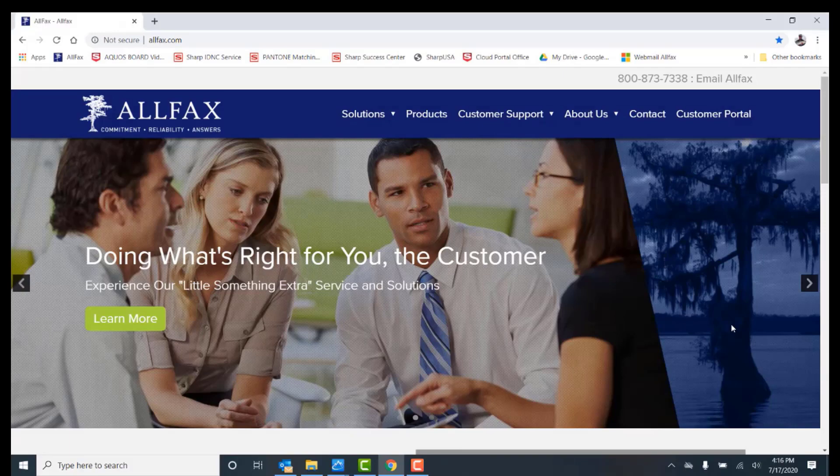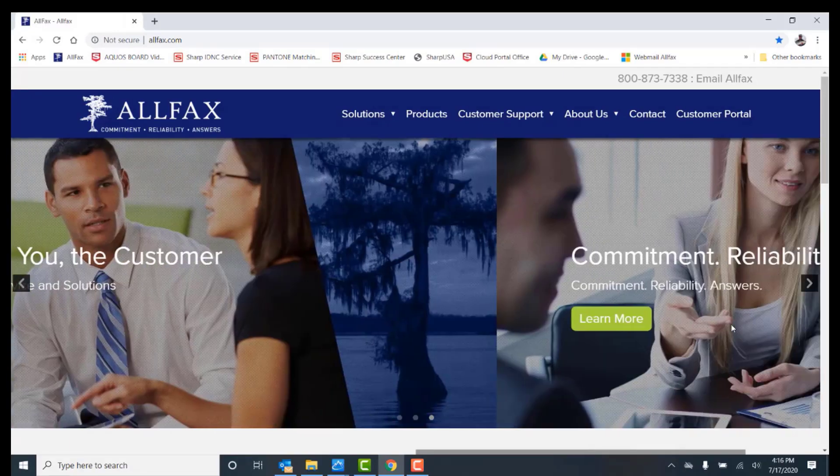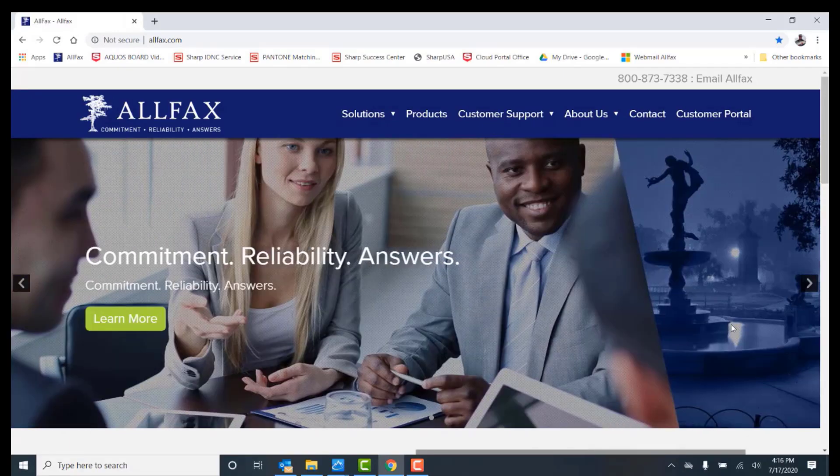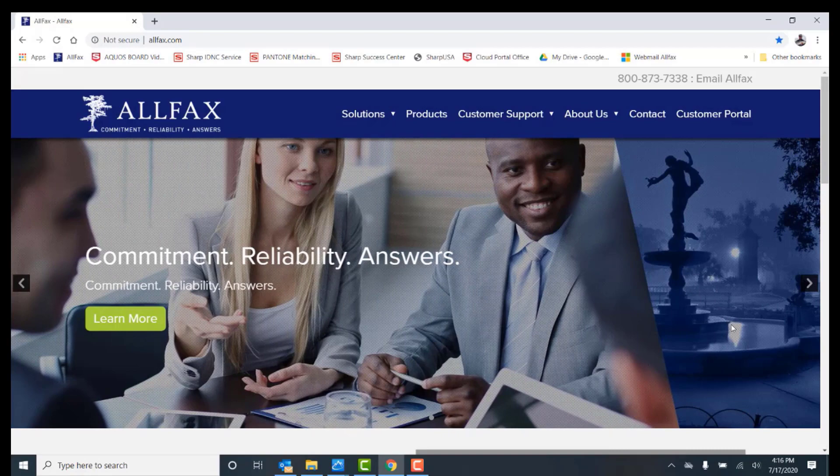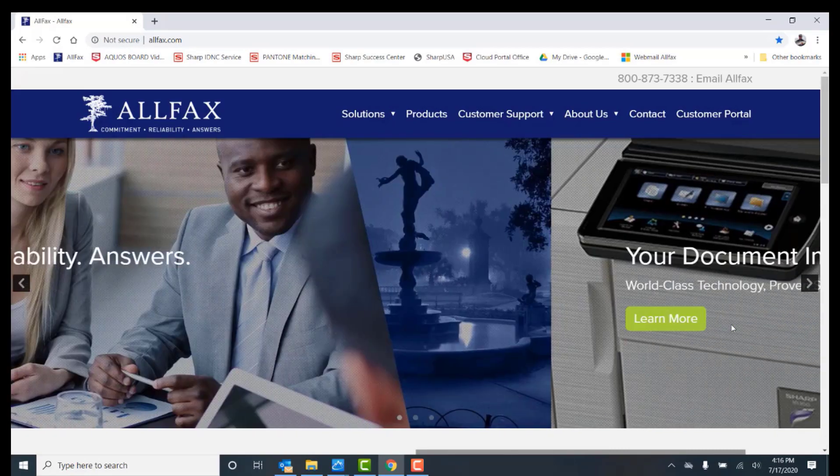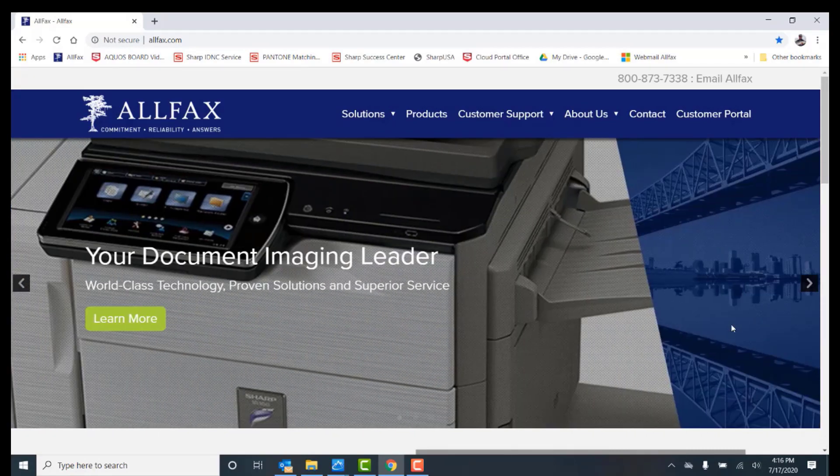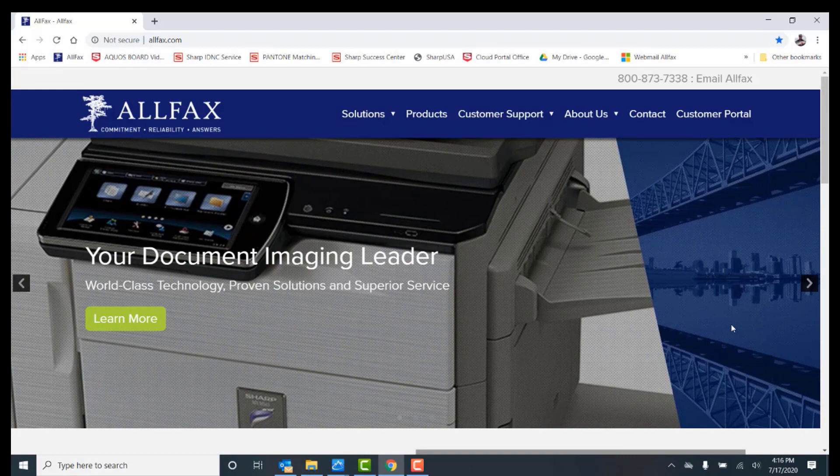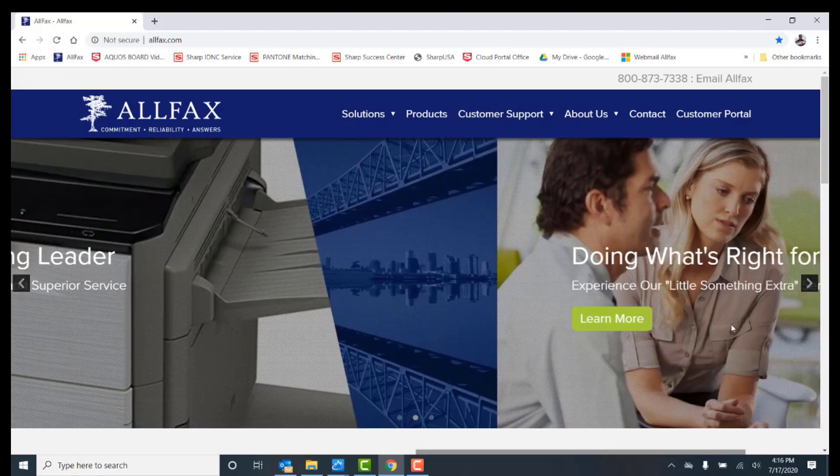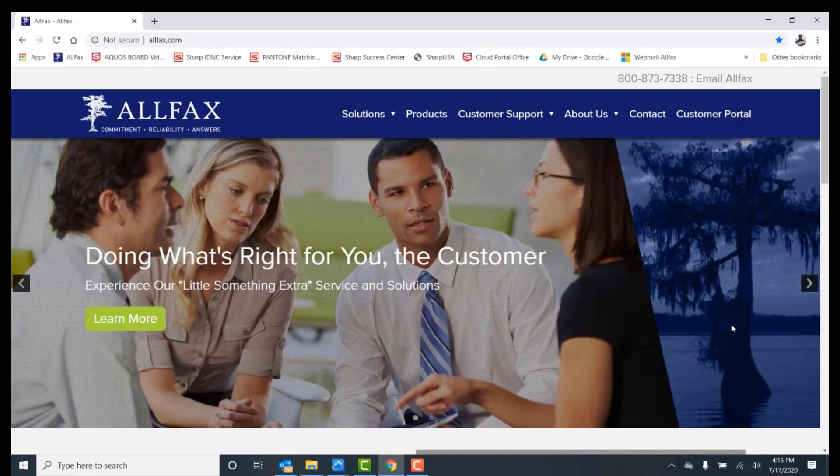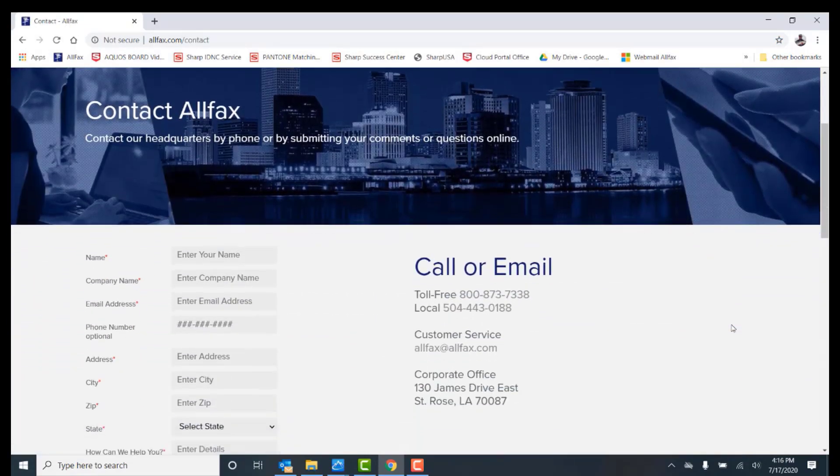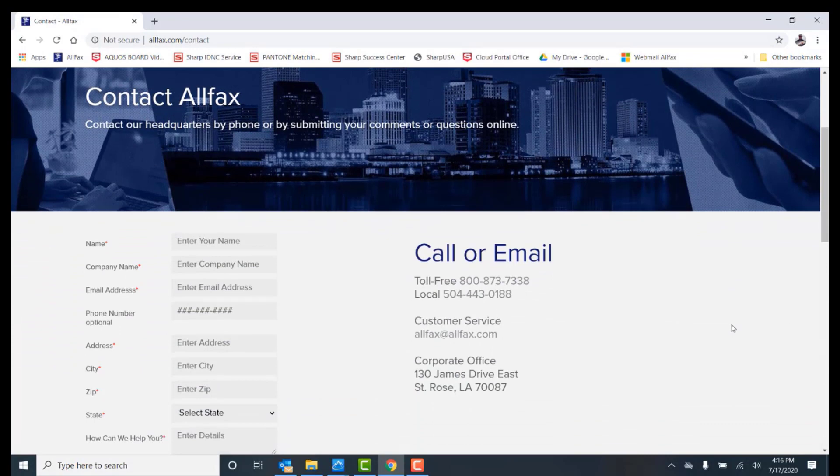That completes our video and thanks for watching. If you need additional information or support, please visit our website at www.allfax.com. You can also contact us at our main number at 504-443-0188. On behalf of the entire Allfax team, we appreciate and value your business. Thanks and have a great day.